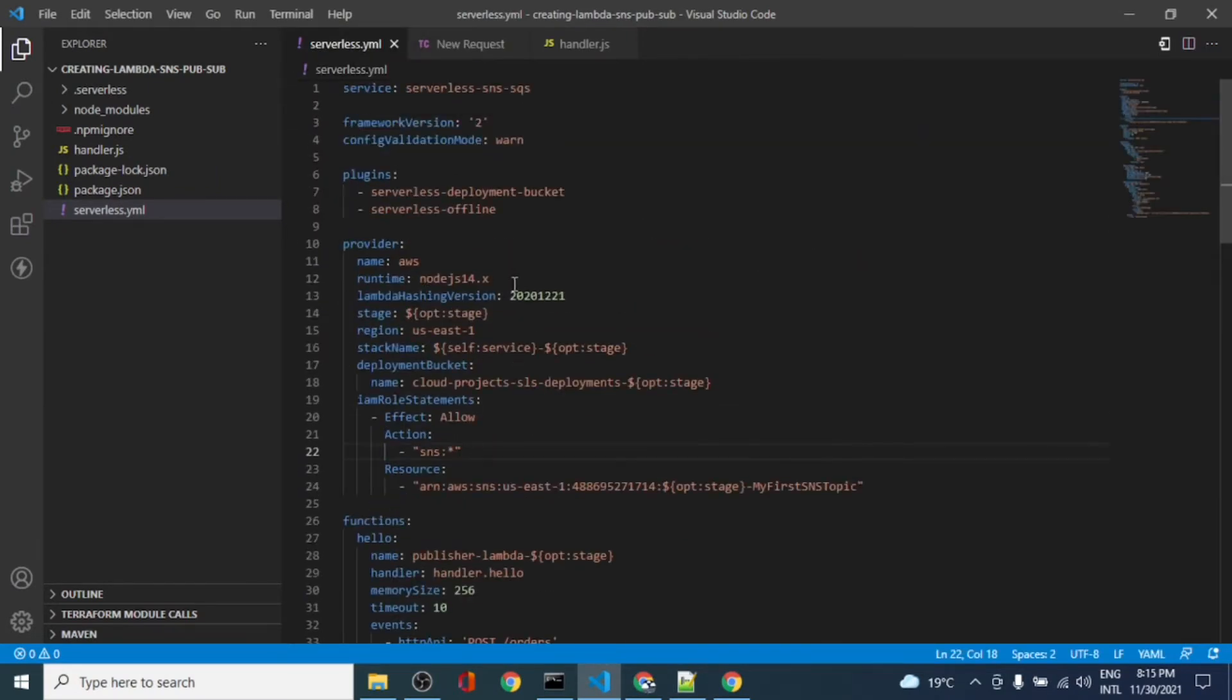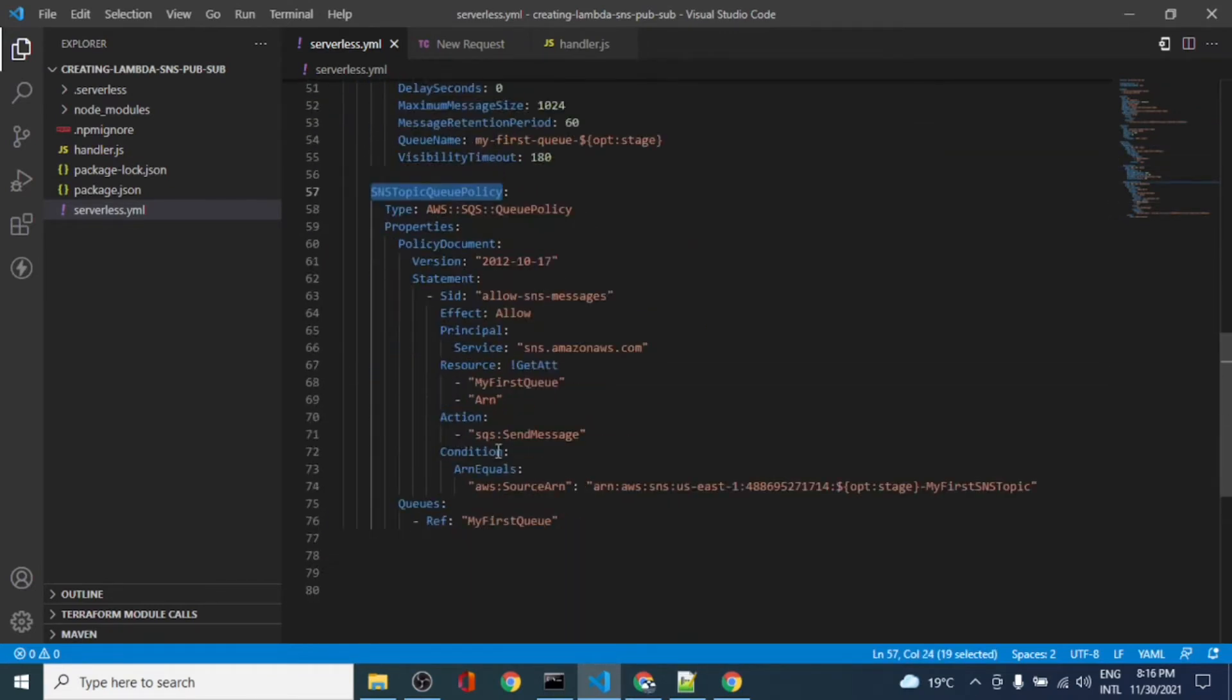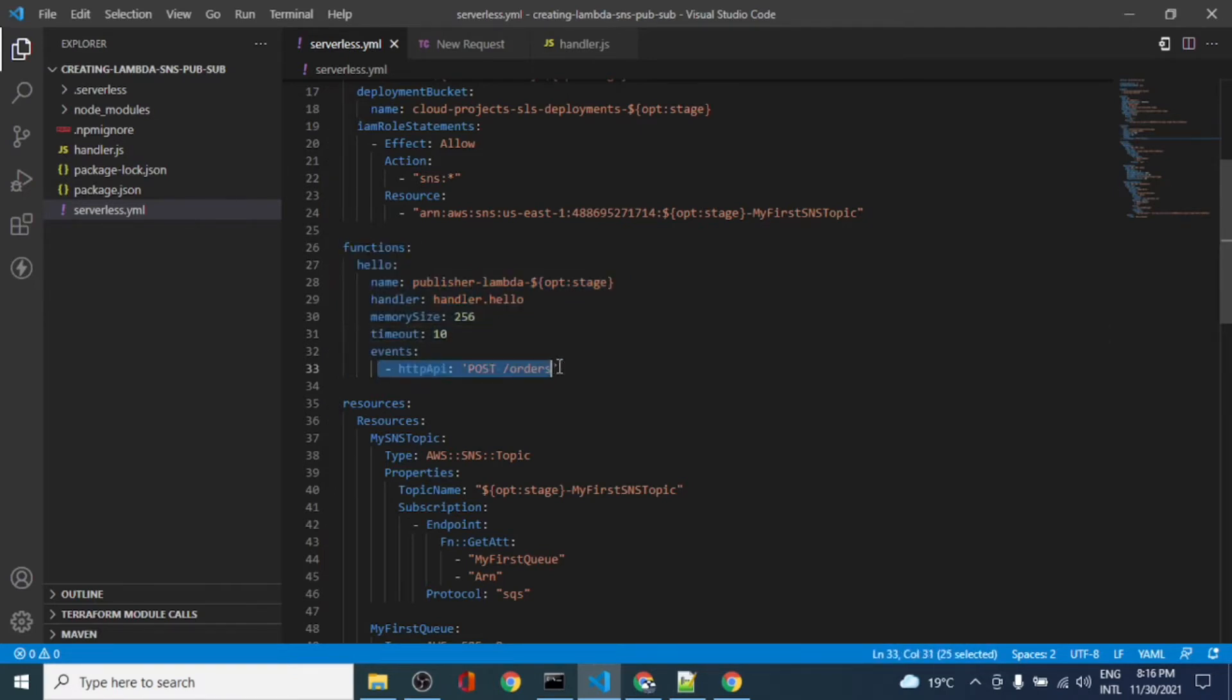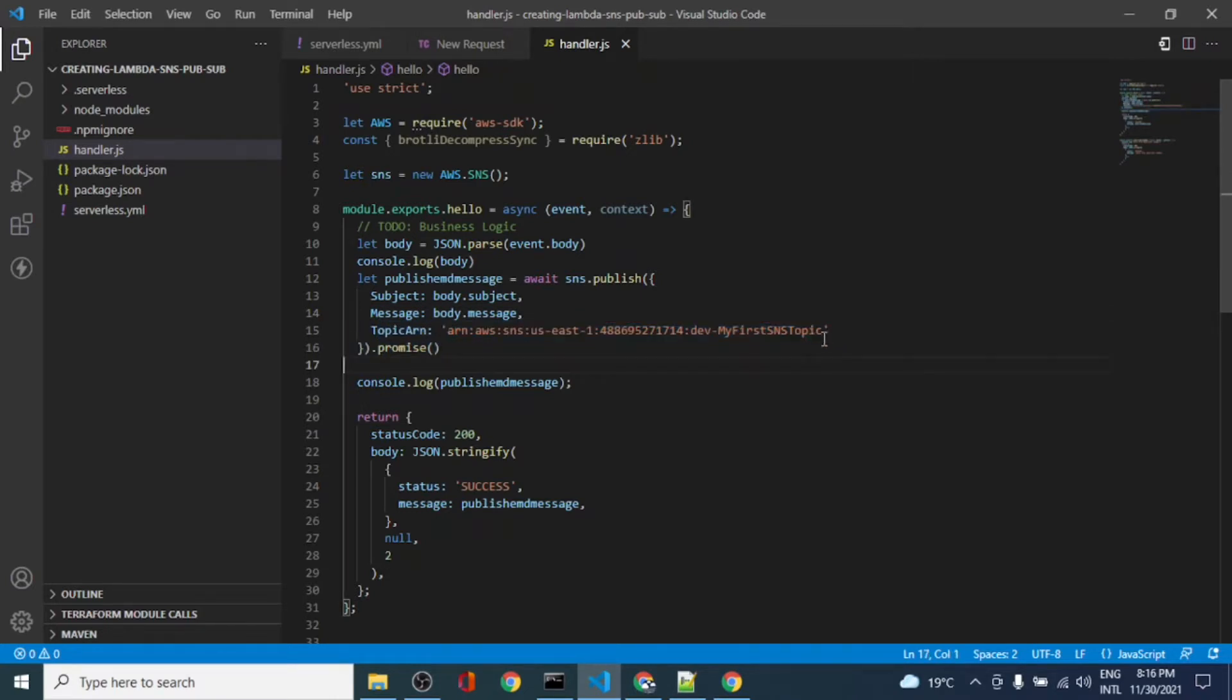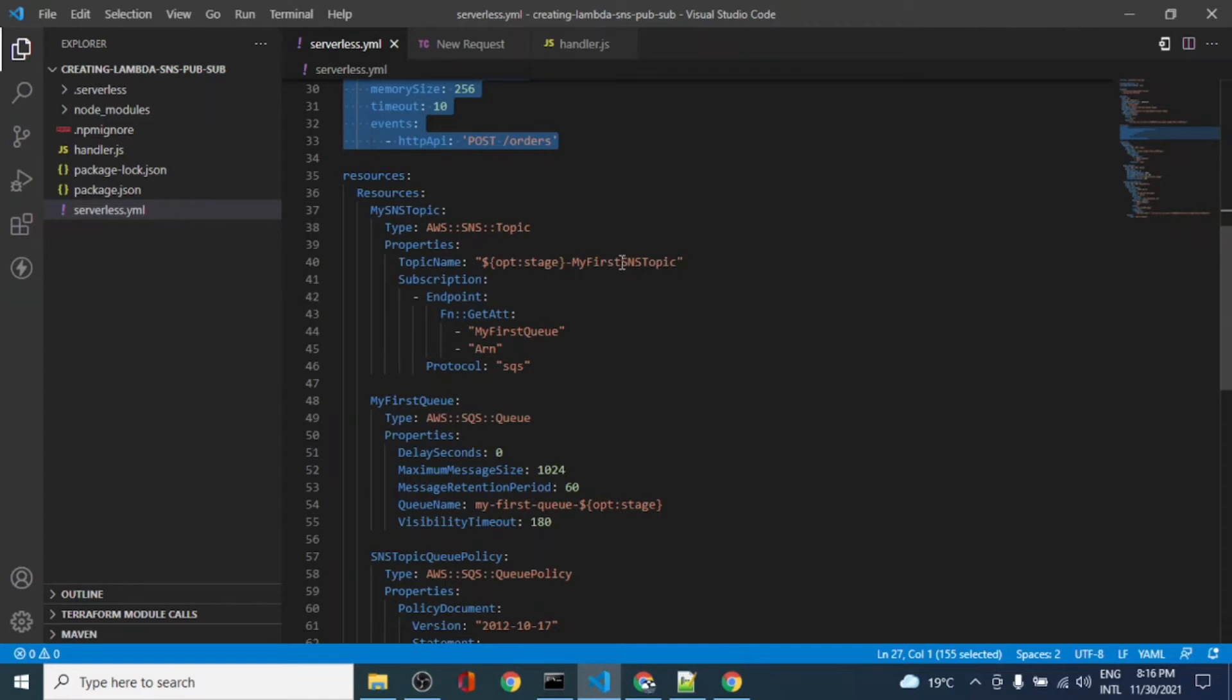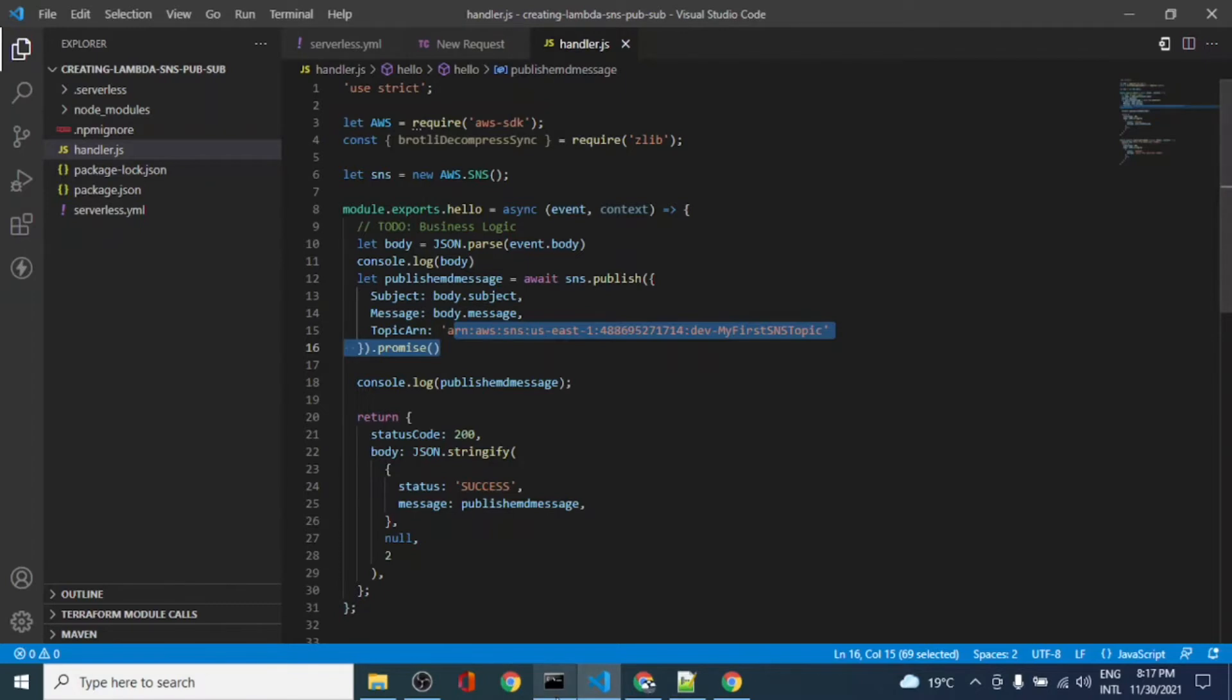I have already done the setup which we have seen. This was the previous code where we created the SNS topic, the queue, and queue policy. In the same code I have just added a Lambda function which is an API, and we will be sending a POST request to this API. Here in our handler that request will be handled, where the body of this message will be put to the SNS topic - the subject, the message, and the topic ARN that we want to publish. Right now I have hardcoded this topic name. It can be grabbed from the environment variable that we can set. For now let's keep it this way. I have tested it locally and it is working fine.